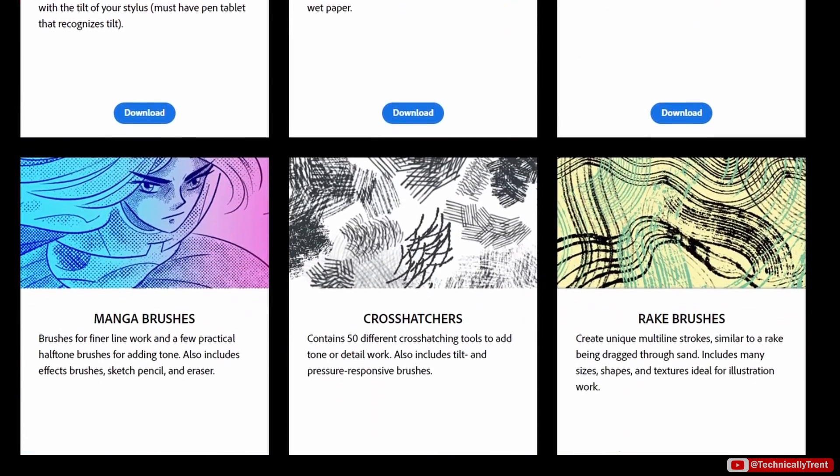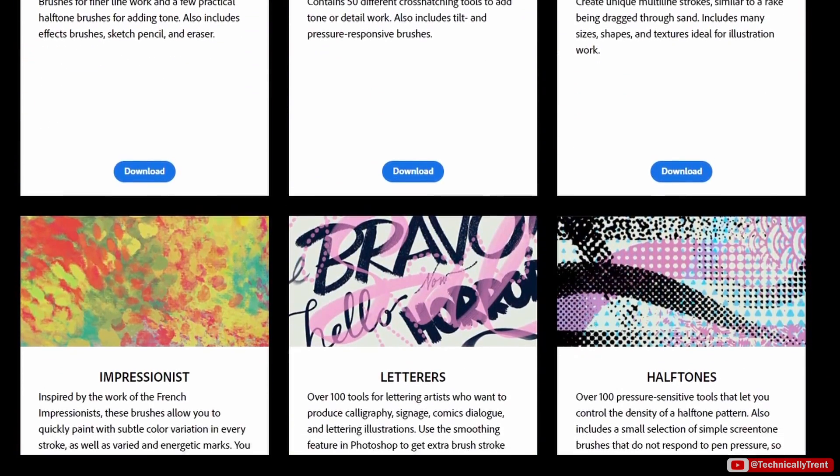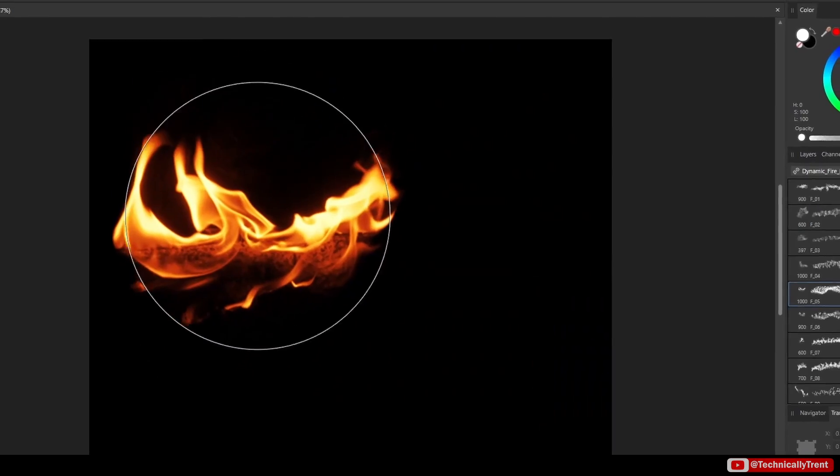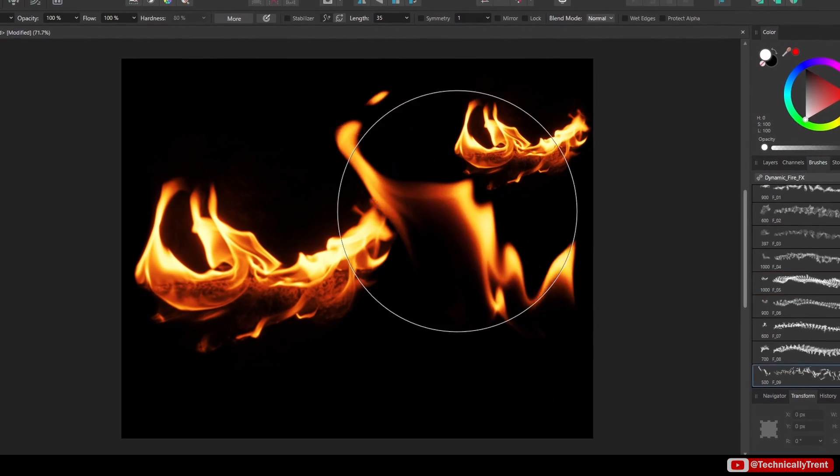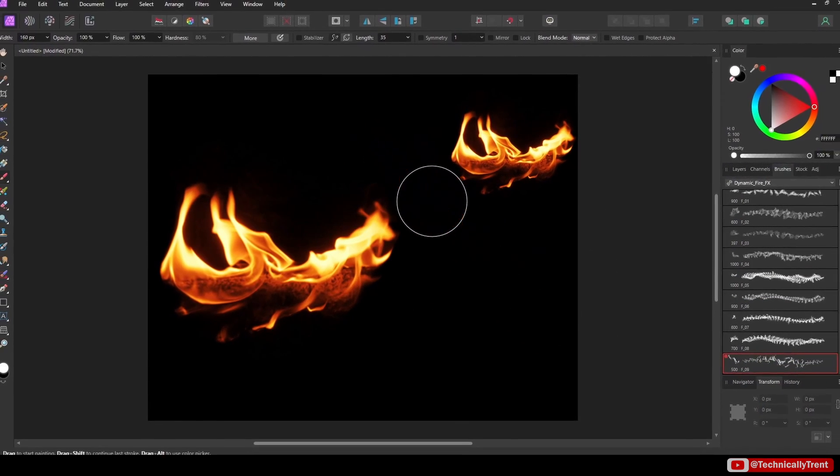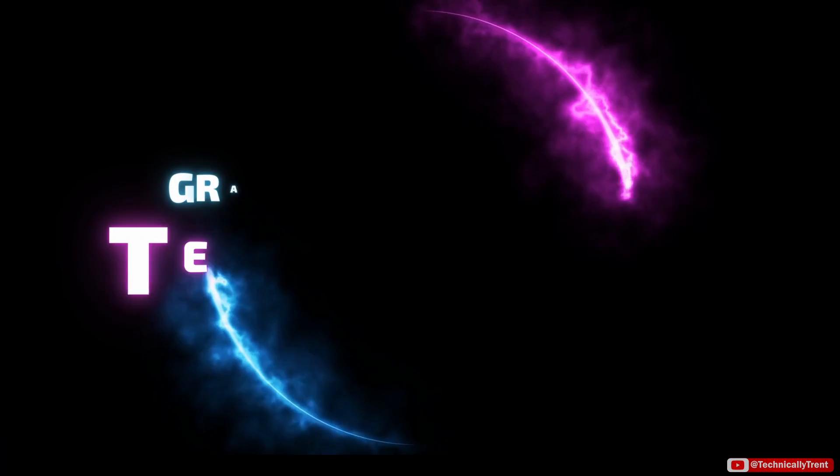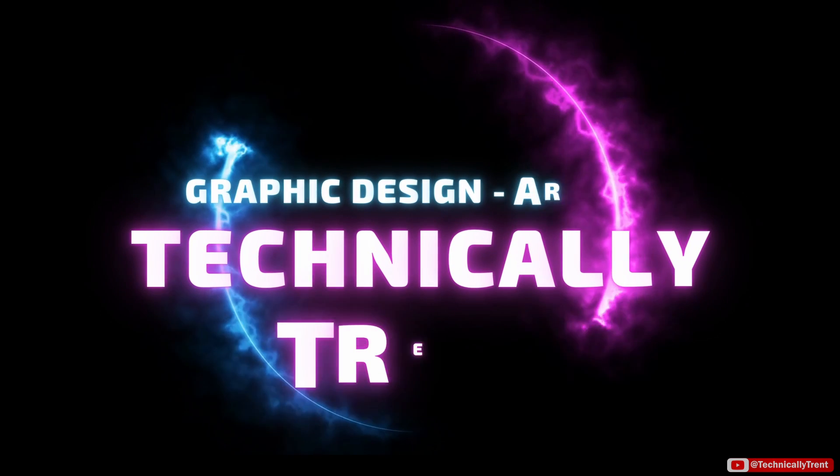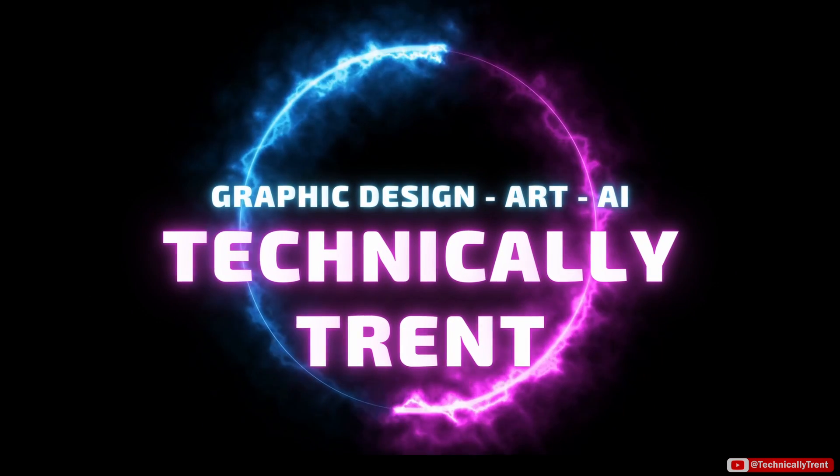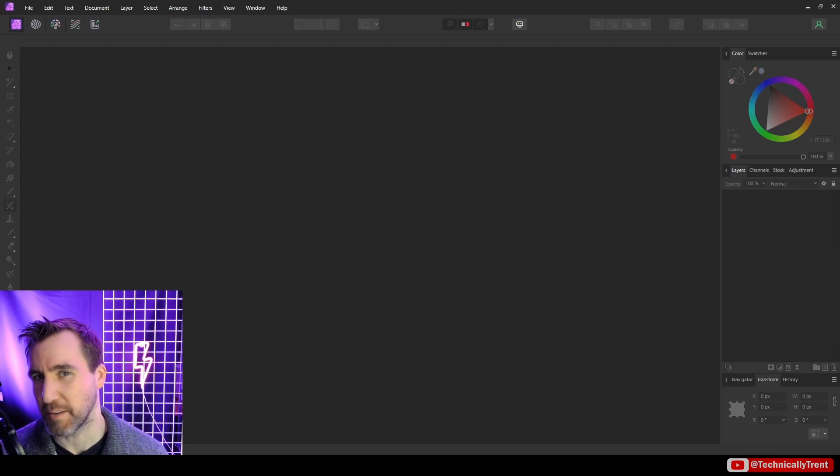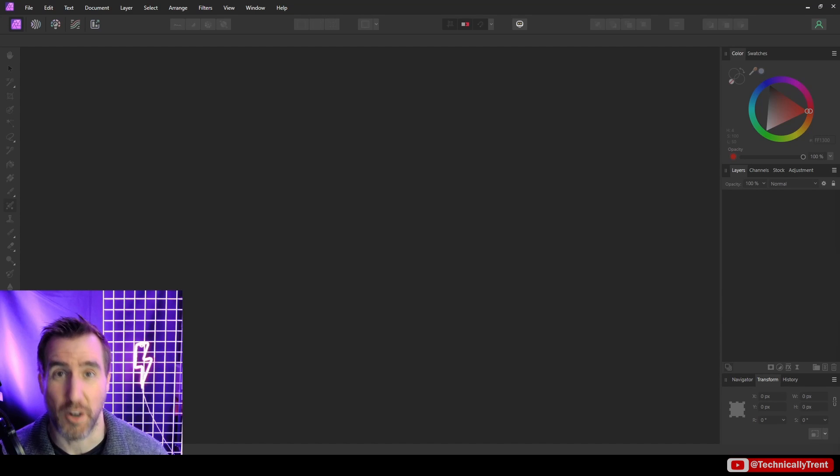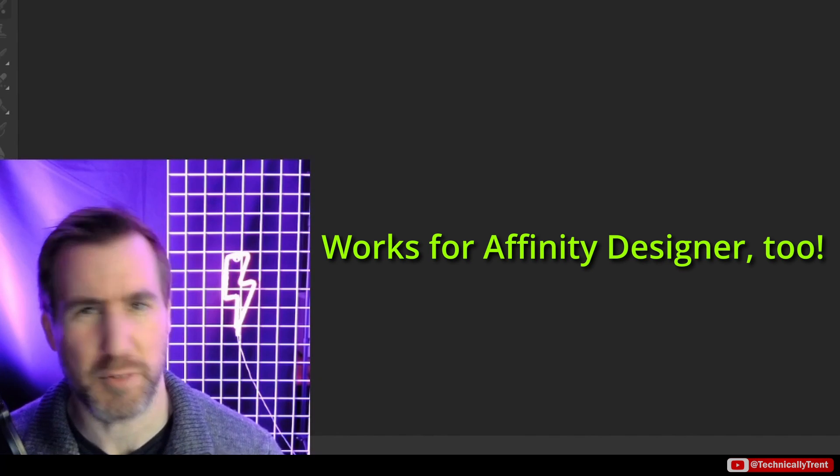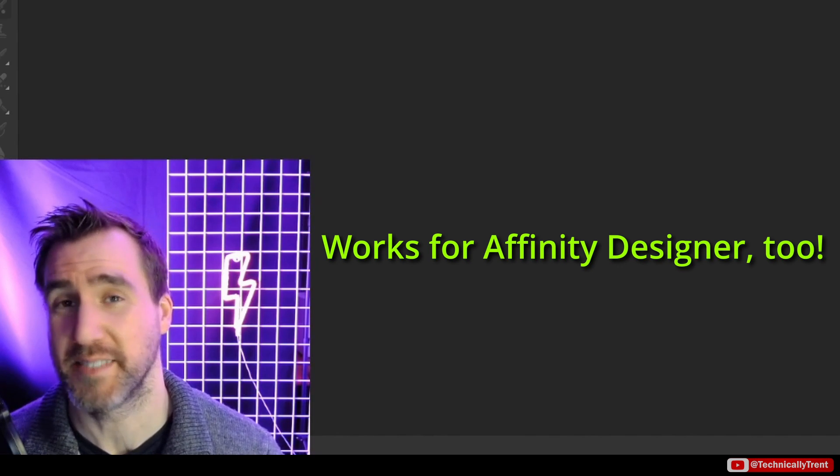There are tons of brushes for Photoshop on the internet, but can we load these brushes into Affinity Photo? Today I'll show you how to do that quickly, but also share a few extra tricks to get the most out of your brushes. What's up guys, it's Trent and today we're talking about how to load Photoshop brushes into Affinity Photo. The process itself is pretty simple, but sometimes there are a few extra steps you need to take to get the brushes to look their best.